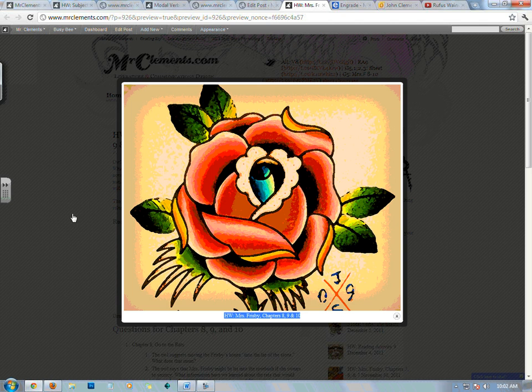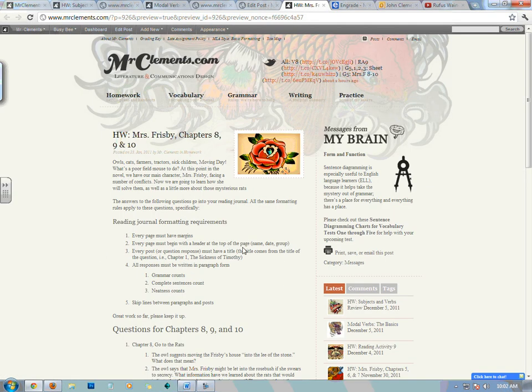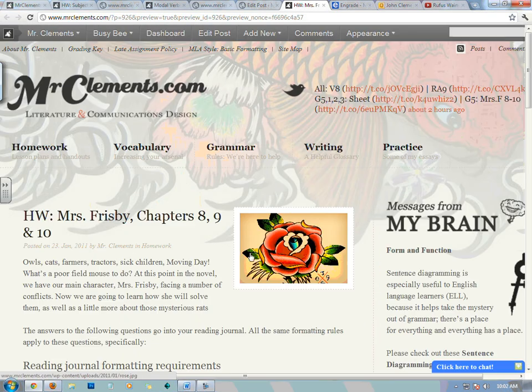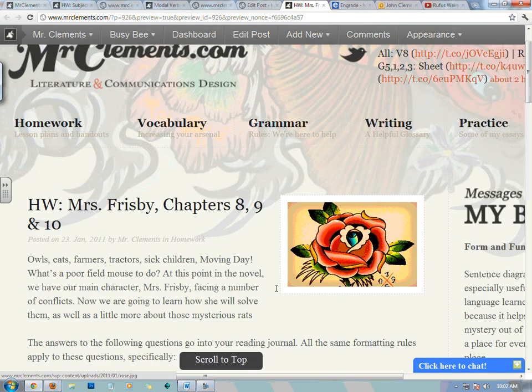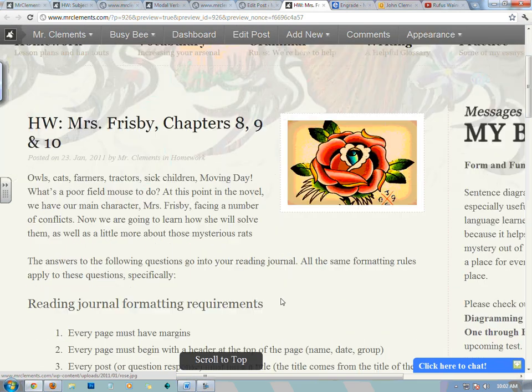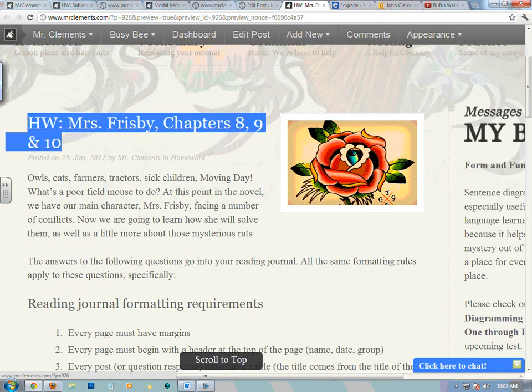We have a rose there, because in chapter 9 we're going to go into the rose bush — that's where the rats live. Did I give something away? I hope I didn't spoil something for you. But you'll find out after you read chapter 9.